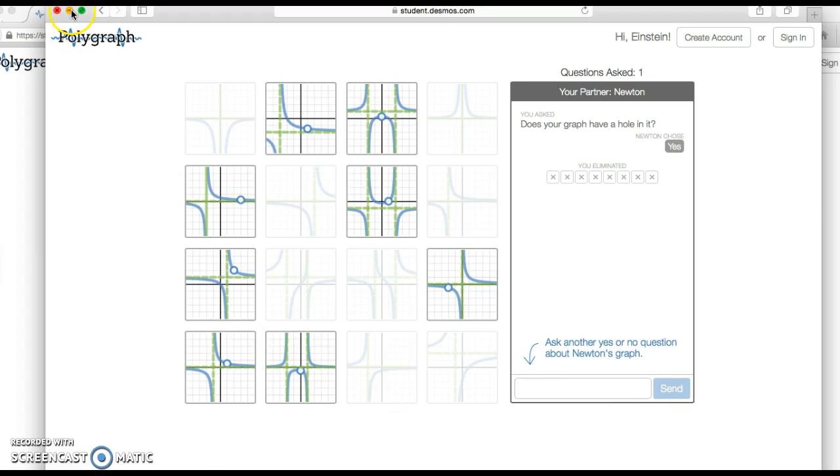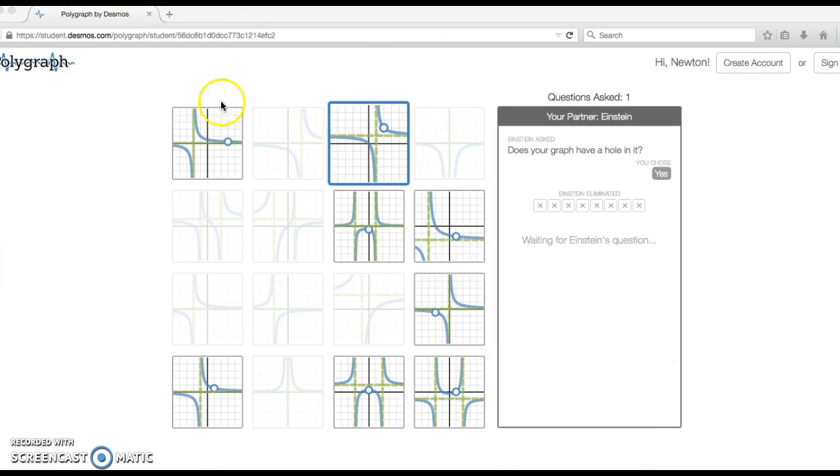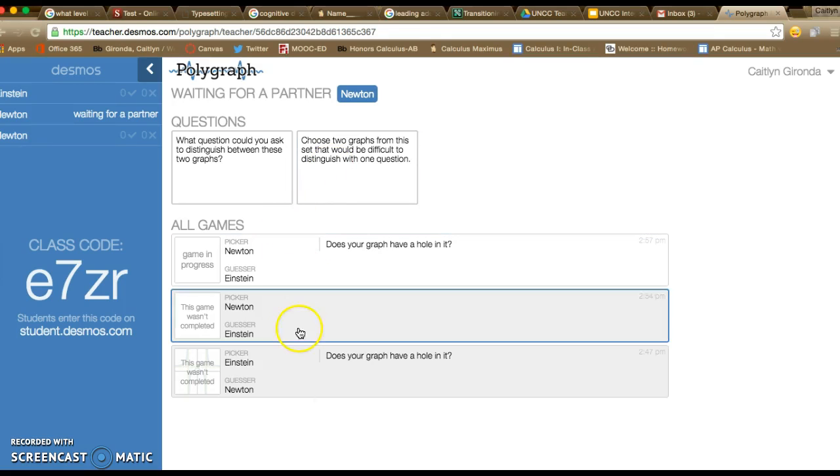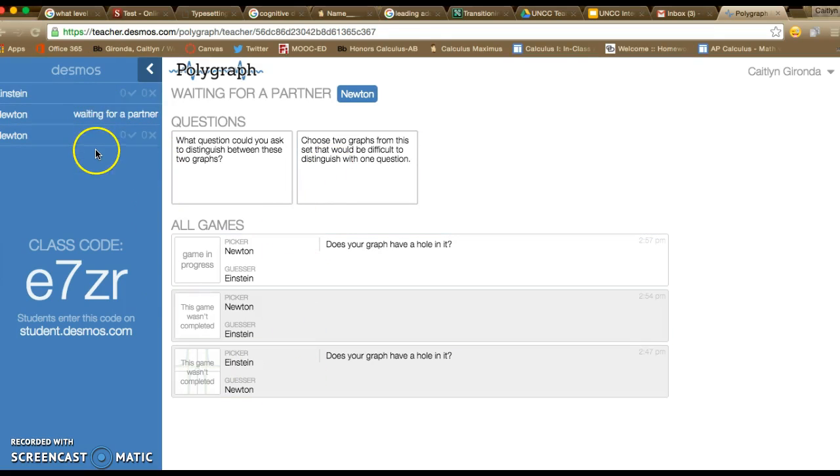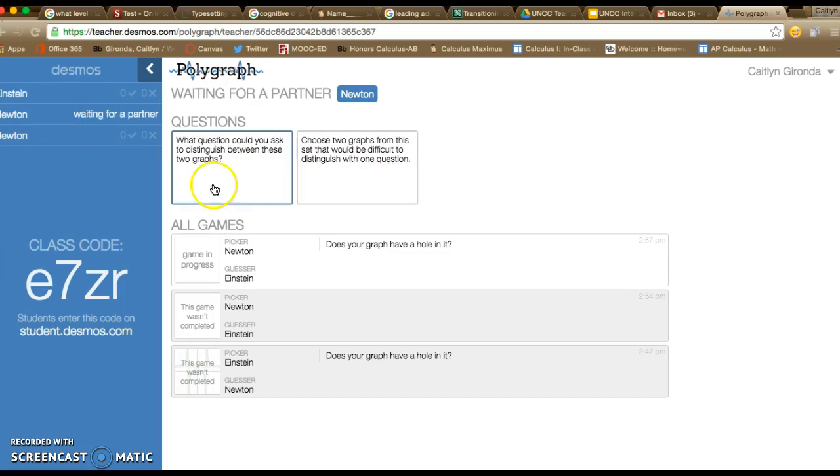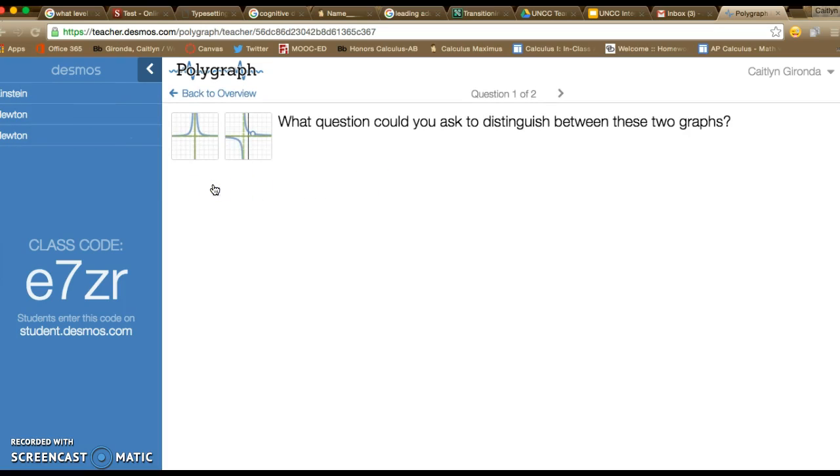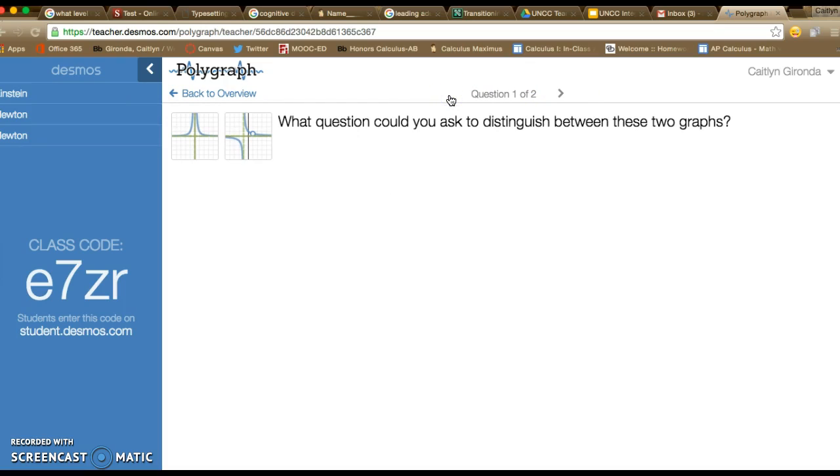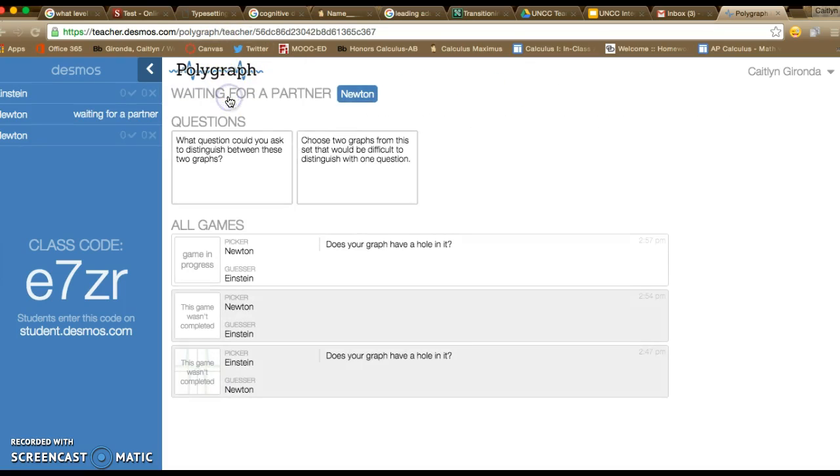Now from a teacher perspective, you do get some monitoring capabilities, which is nice. I can see all the games that are in progress, any games that were completed, anyone who's waiting for a partner and doesn't have one. I also can see these two questions at the top, and these are going to be asked to students as they wait for a partner so they won't ever be left with completely idle time. That is something nice from a classroom management perspective that this offers.